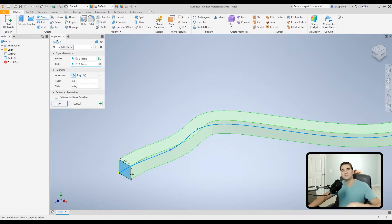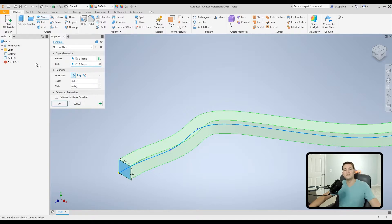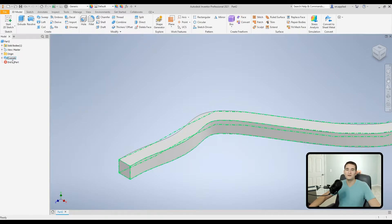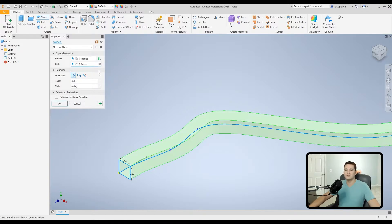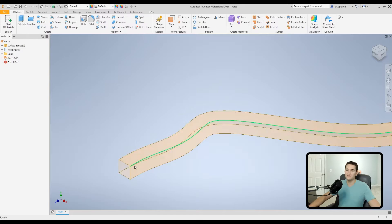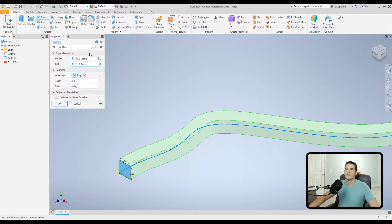Moving down, you can actually edit the name of this feature on the fly. For example, calling it 'Example' and pressing Enter will update the feature with that name once you finish the command — very handy. Next, we have Solid Mode and Surface Mode. In Solid Mode, clicking OK creates a solid body. Toggling to Surface Mode creates a series of surfaces instead, so you can create a swept surface if needed.